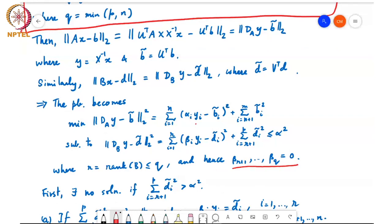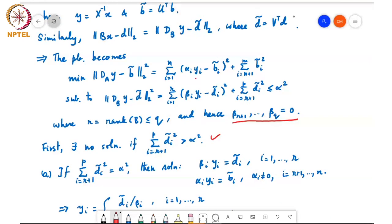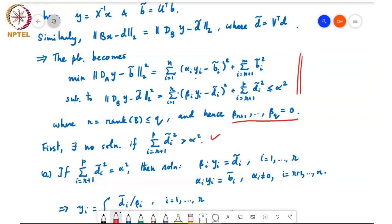No matter what y_i I choose, the constraint norm ||D_B y - d-tilde||^2 is always at least equal to the sum from i = R+1 to P of d-tilde_i^2, because both terms are non-negative. So if that sum itself is bigger than alpha^2, then there is no solution.